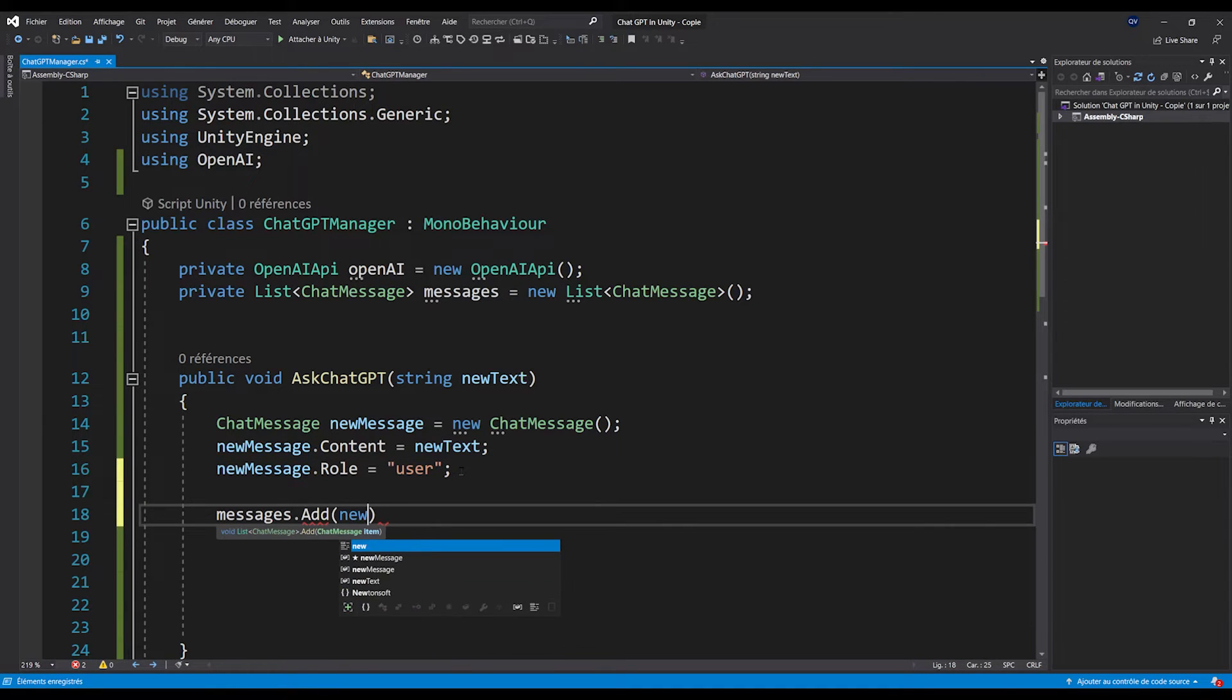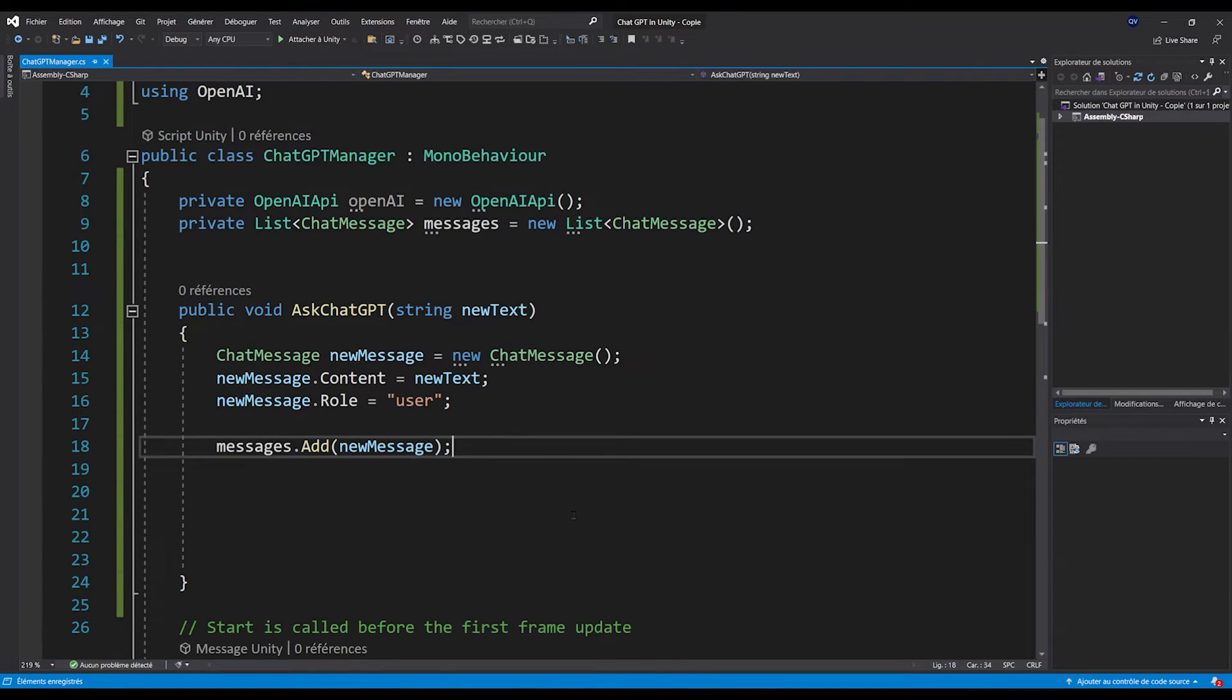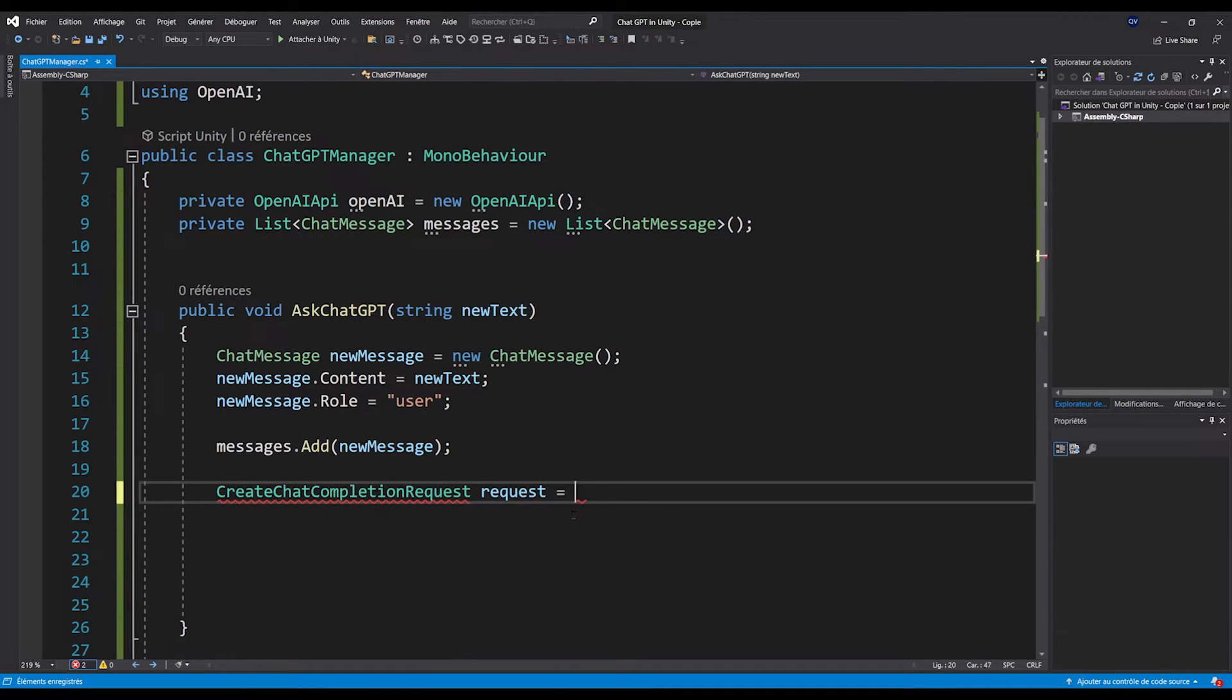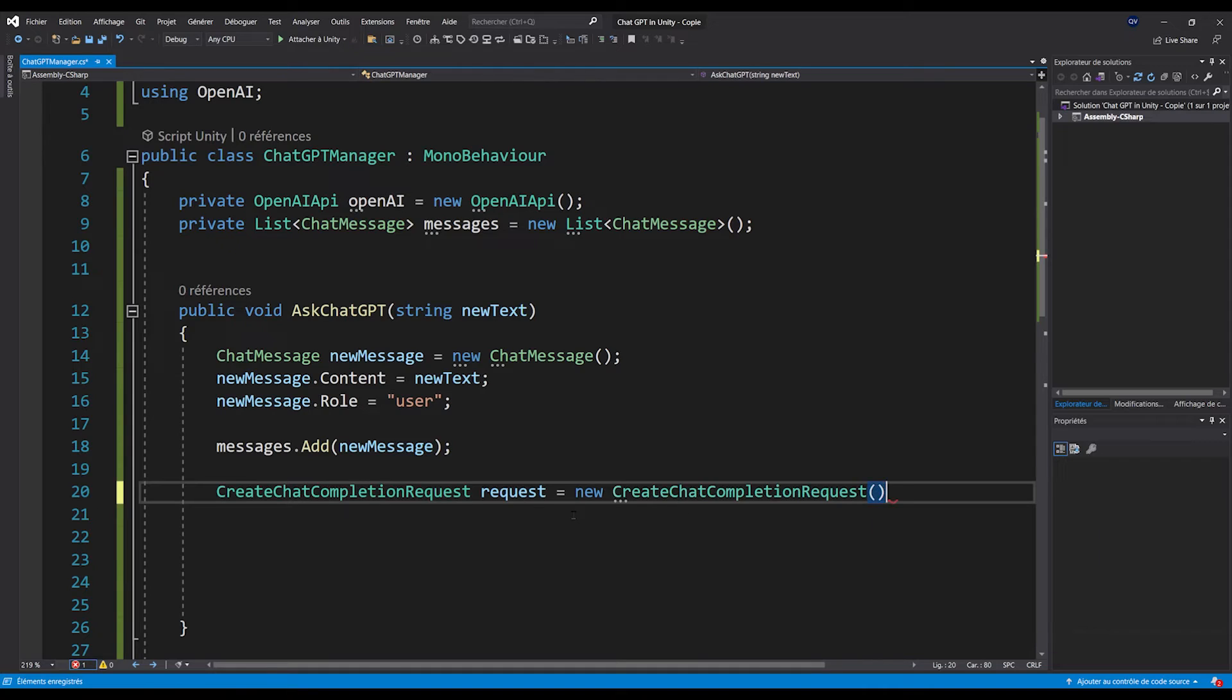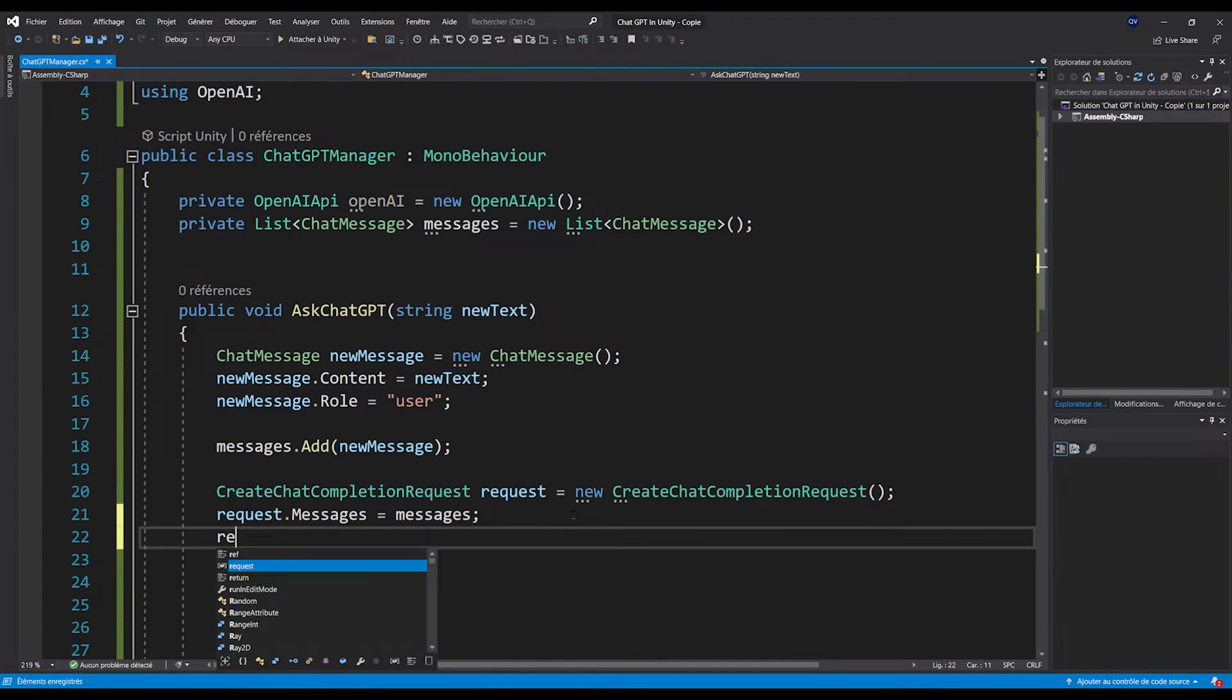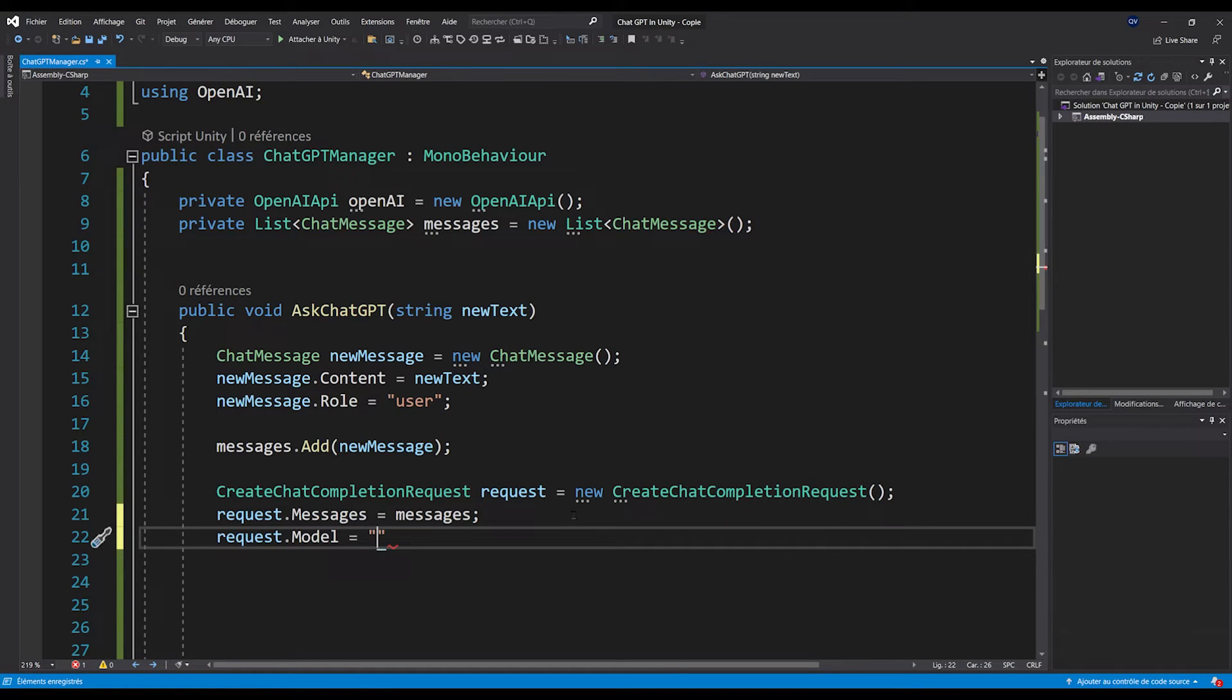Then, the next step is to give this message to ChatGPT. And for this, let's create a new request with CreateChatCompletionRequest request equals new CreateChatCompletionRequest. At this point, we can set the request message to be our message list. And finally, for the model, we can do request.model equals GPT3.5Turbo.